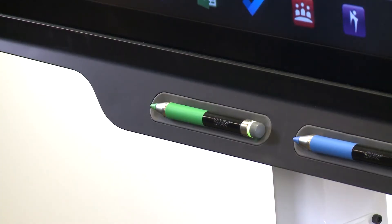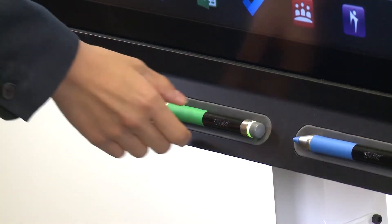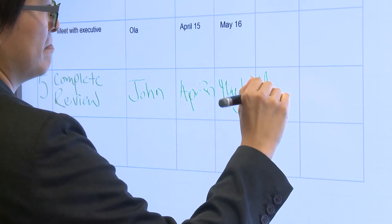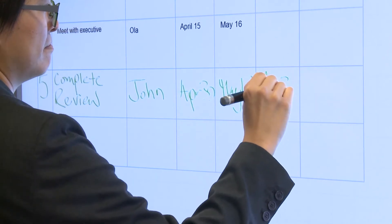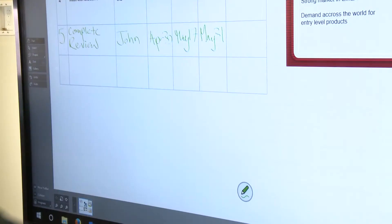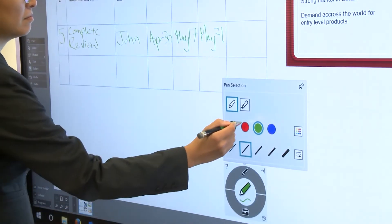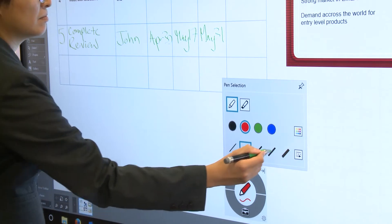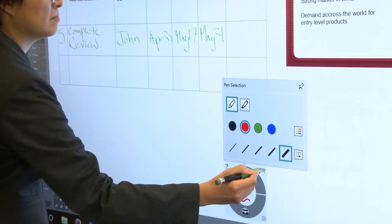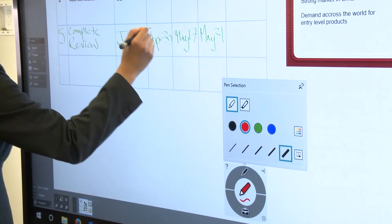You can use one of the display's pens to write or draw on the display. Use the Smart Ink toolbar to change the digital ink's color, thickness, and other properties.